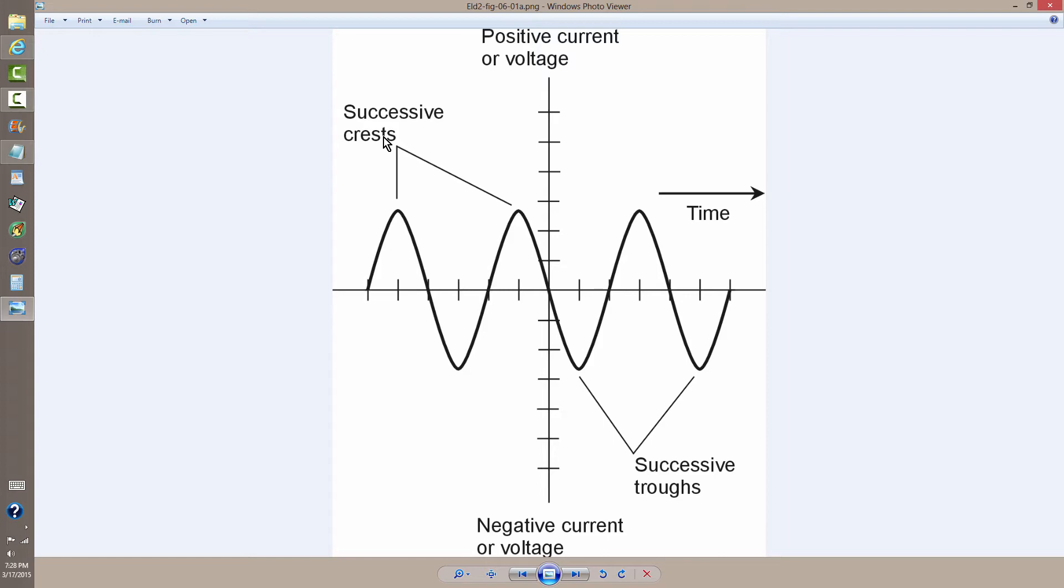successive wave crests or positive peaks, the time or the set of events between these two points constitutes one cycle.